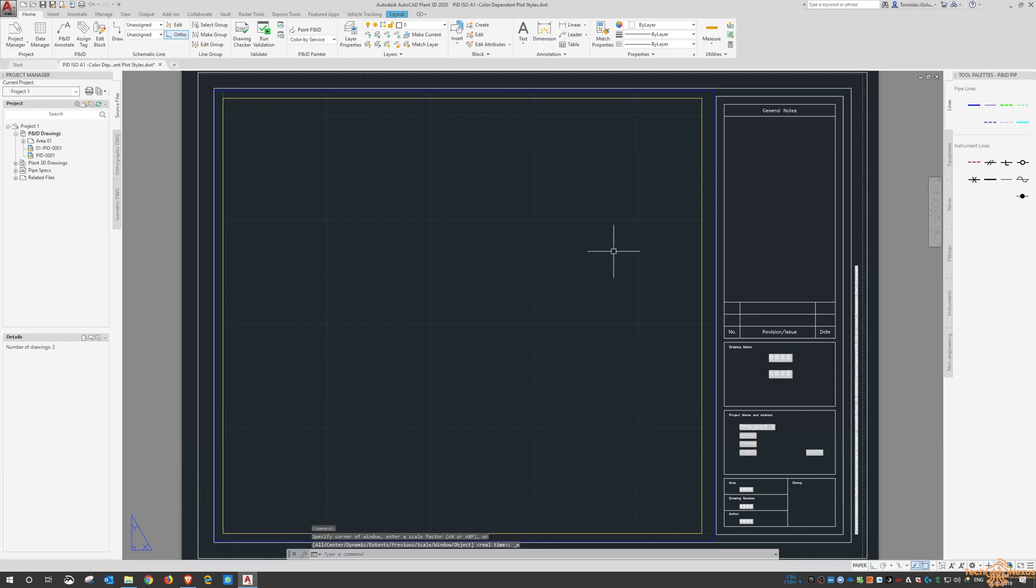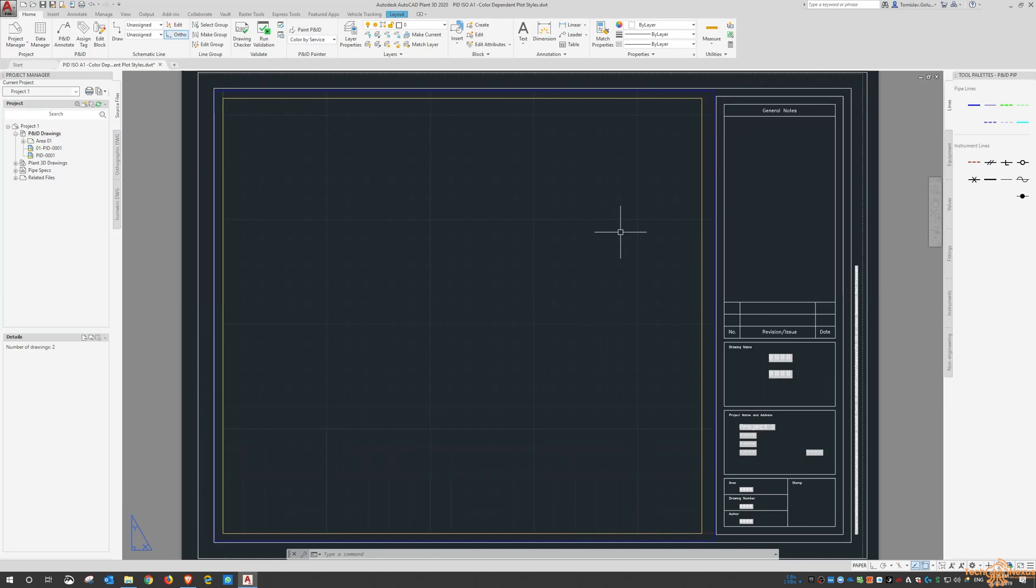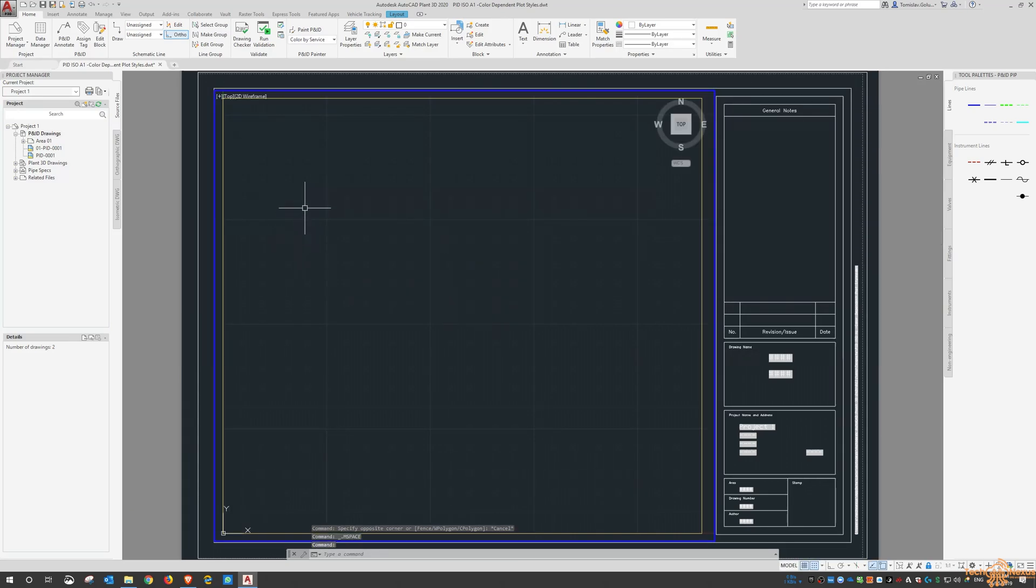As for paper space and model space there's always big discussion on which one to use whether it's paper space and model space or just model space on my own. My personal preference is for paper space and model space.